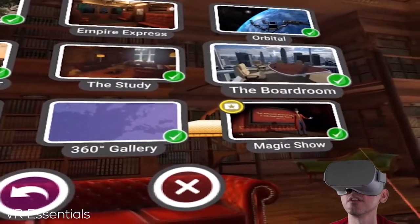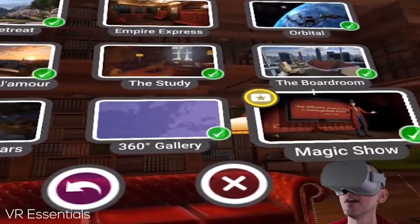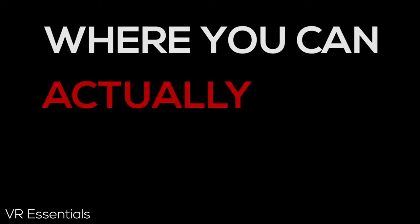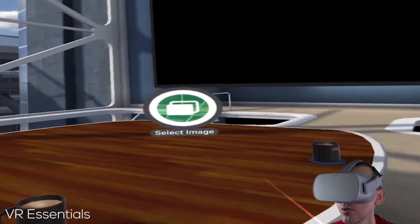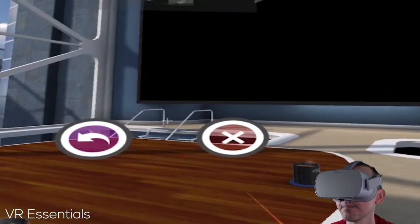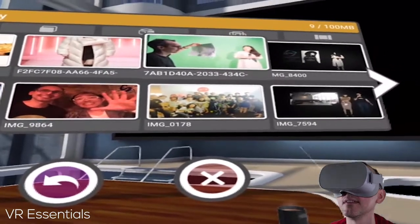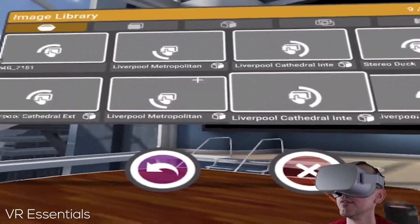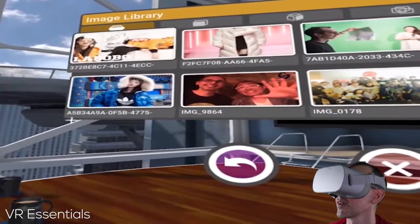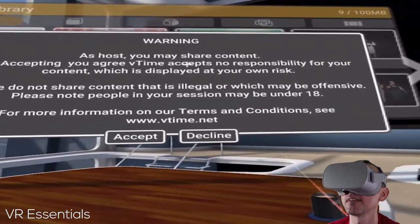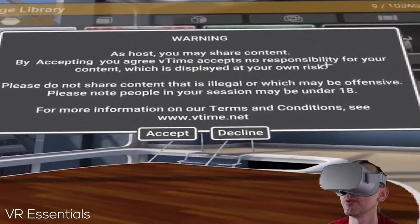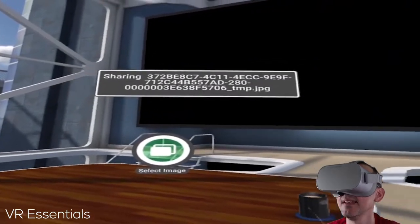This is a magic show. Now I want to show you the boardroom — it's one of the only rooms in the app where you can actually upload content from their website and show it to other people. If you mouse over with your wand to select image, all this content is from the Vtime website that I uploaded. As a host you may share content; by accepting you agree Vtime accepts no responsibility for your content, which is displayed at your own risk.